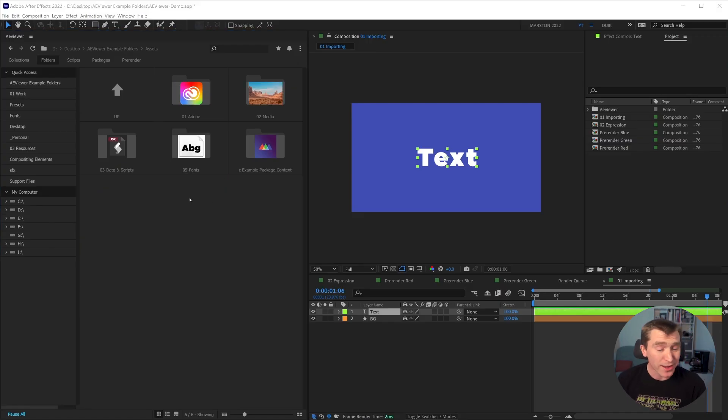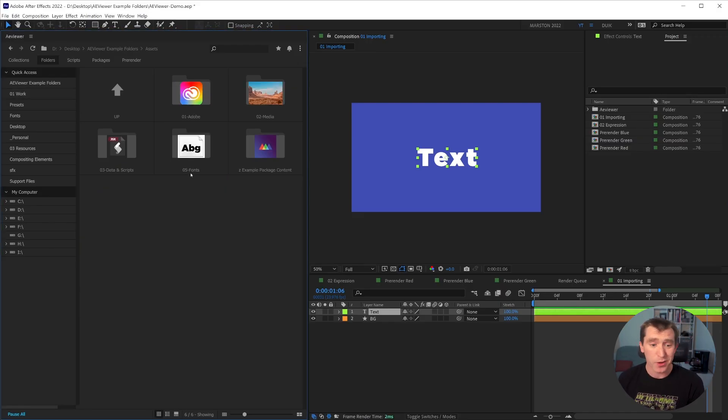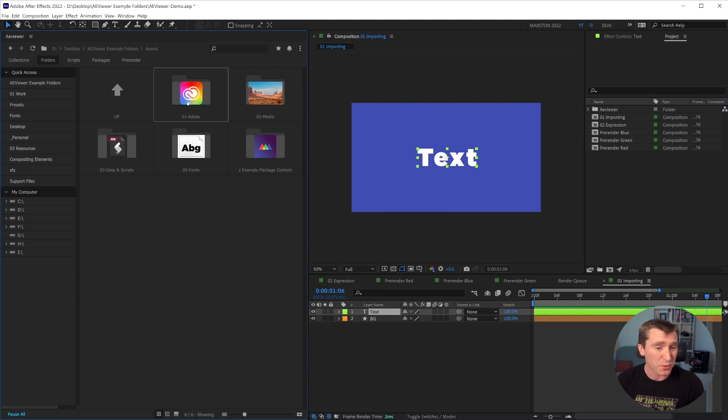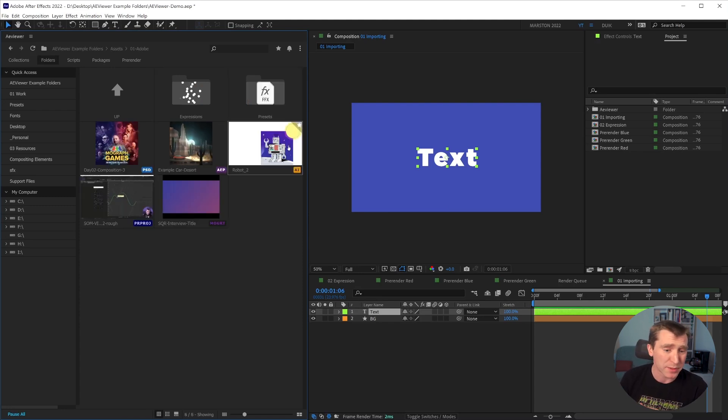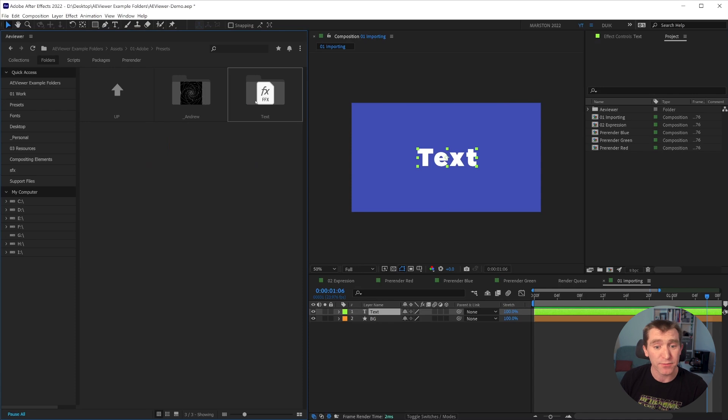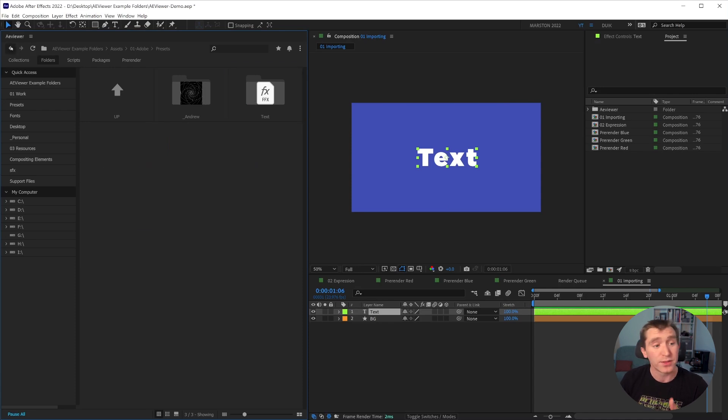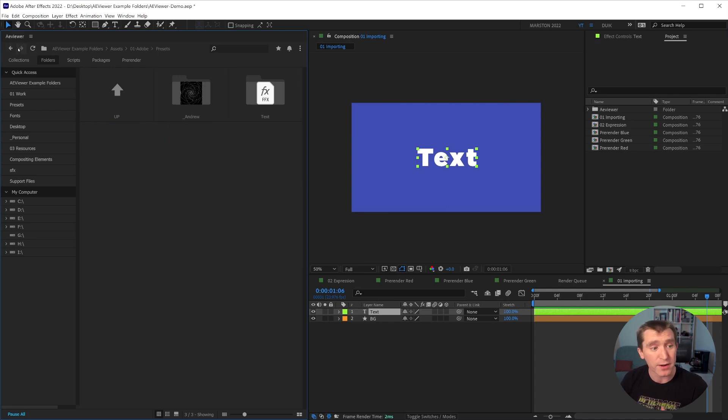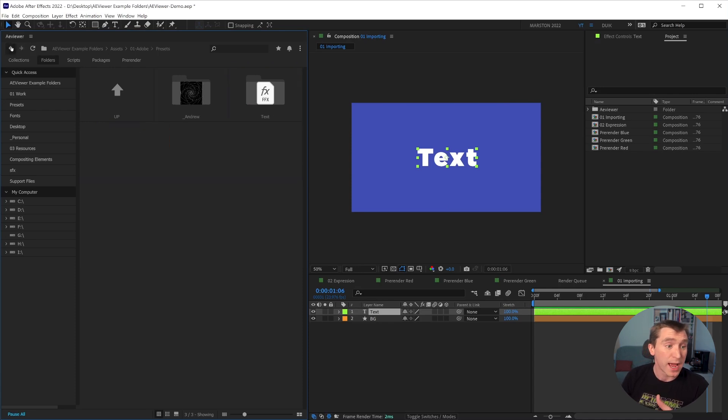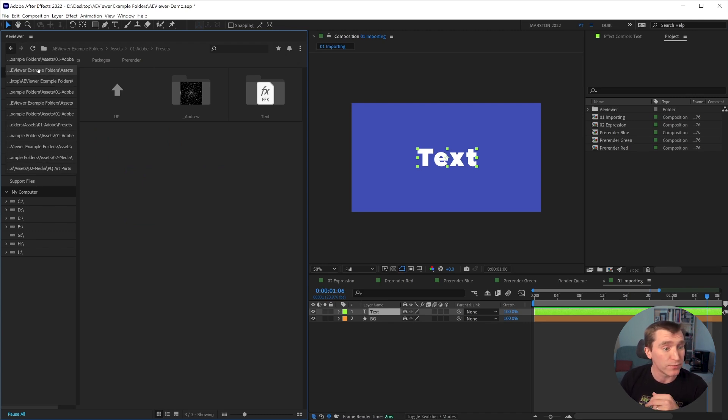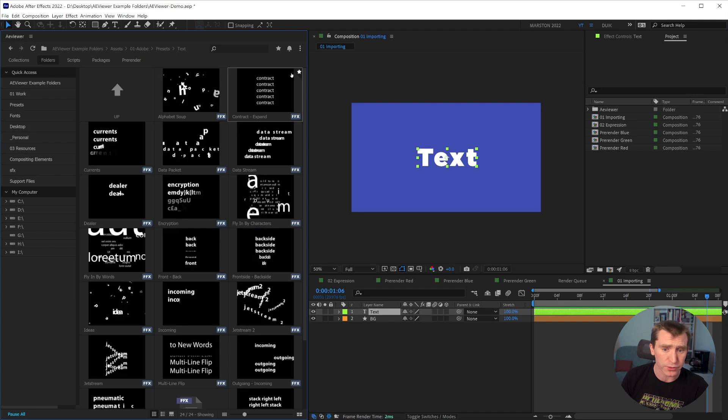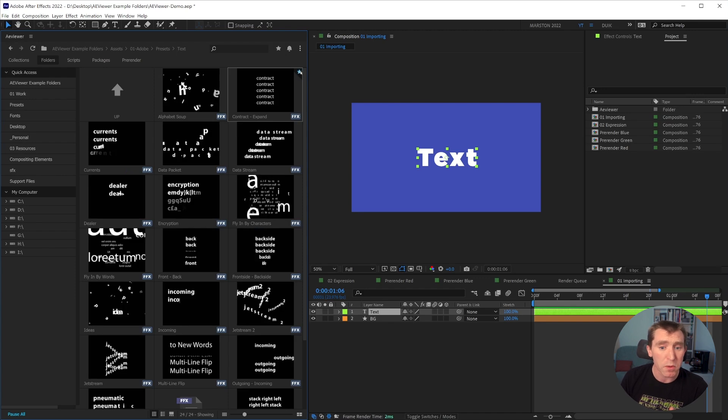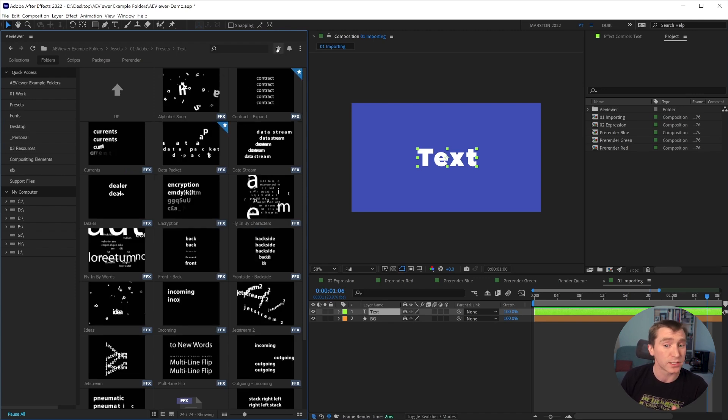All right, moving on to navigation, it works just like you'd expect it to work. It works like Finder or Explore on Mac and PC. You just click on folders to see what's inside them. There's a back button and a forward button. And if you click and hold the back button, you actually can see a history of the folders you've recently viewed.